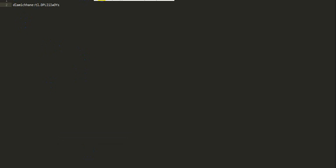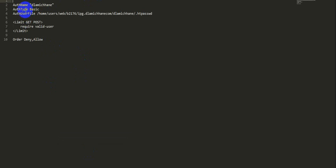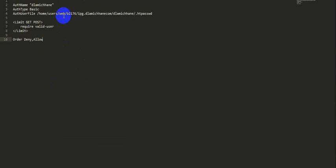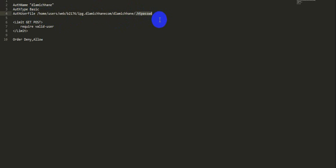We just need to create two files: one named .htaccess and another named .htpasswd. In the .htaccess file, we can add the required configuration. The path specified in .htaccess is the actual document path, which is the location of the .htpasswd file.